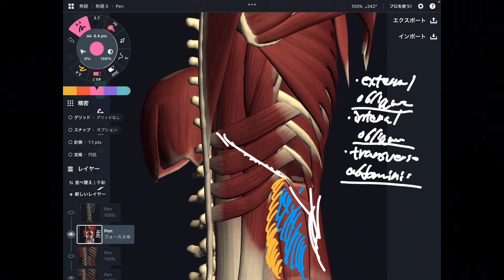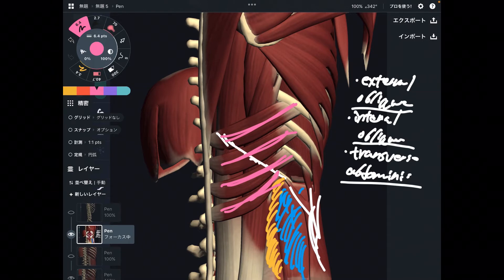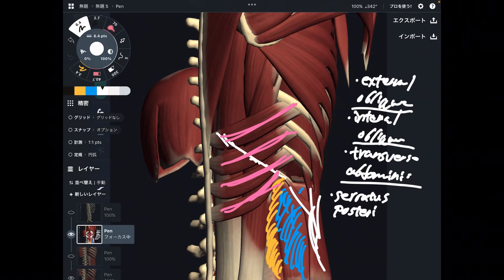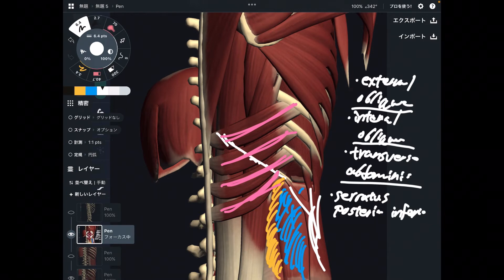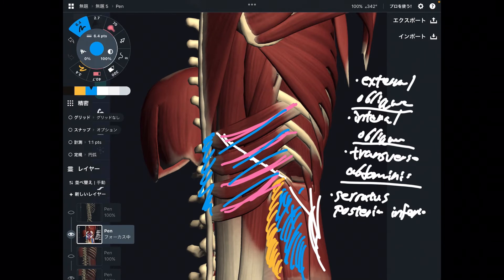Next, this muscle attaches to the rib cage — specifically to the 12th rib. This is the serratus posterior inferior. Maybe you have not heard of this muscle, but it is important for stabilization of the rib cage and spines. This minor muscle is important for stabilization.